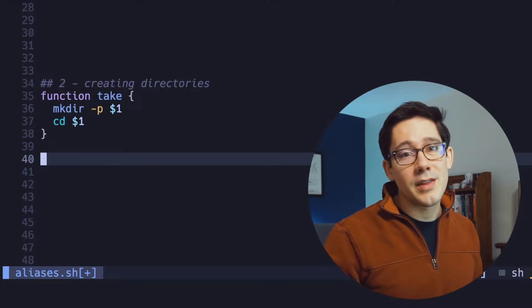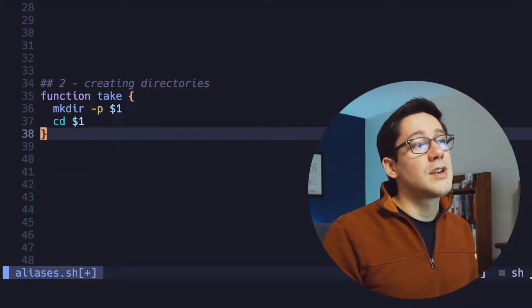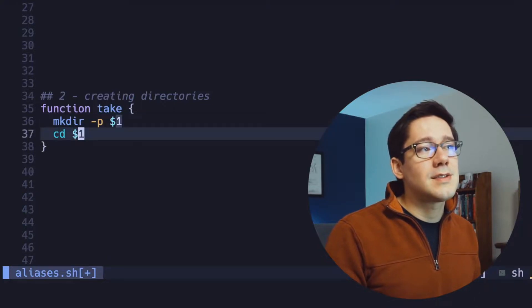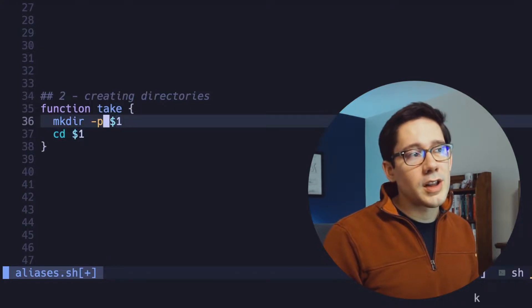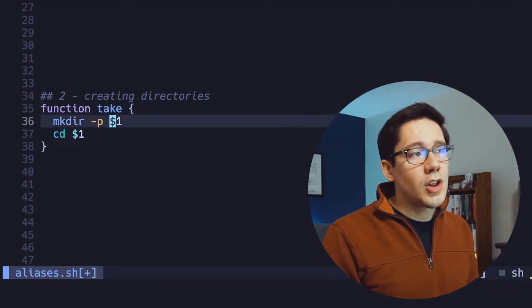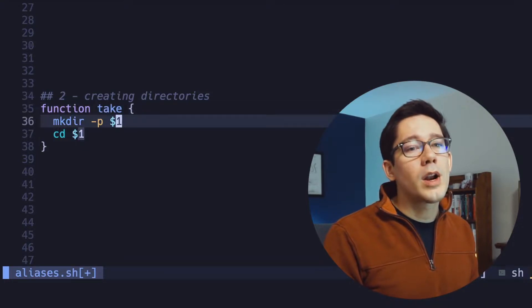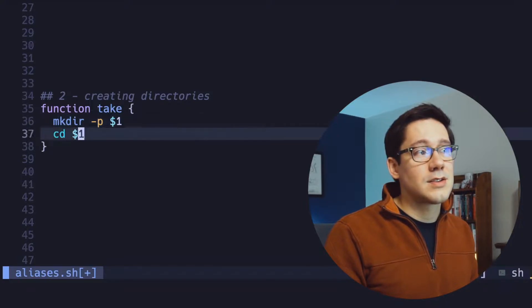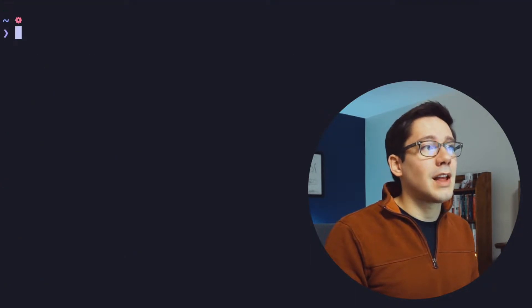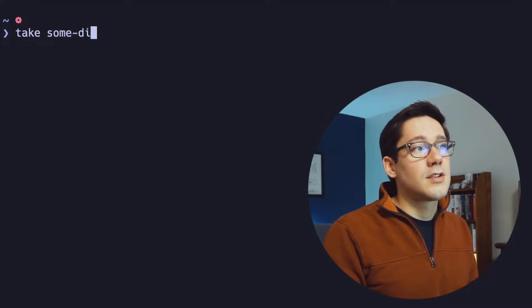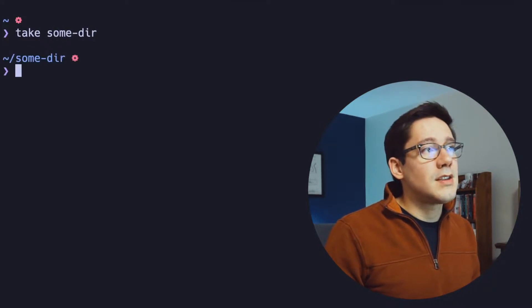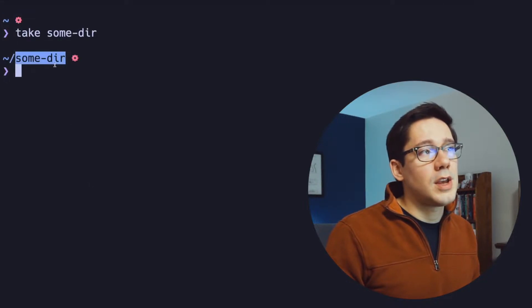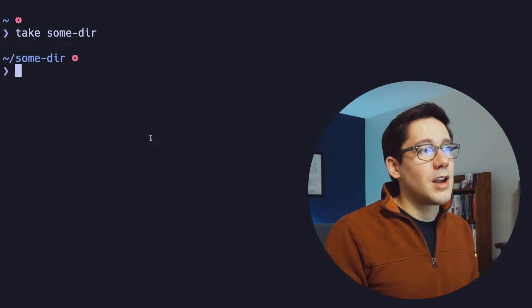I can't take all the credit for this one. I think you'll see this in a lot of people's dot files, but it's a simple function that will first make the directory and then cd into it. Now when you've got a function like this, it's a little more complex than just an alias. The dollar sign one here is actually whatever the first argument that you pass to the alias is. So if we head back to the command line here and I run take some directory, you can see that we've moved from my home directory into home directory slash some directory, and we actually created that directory.